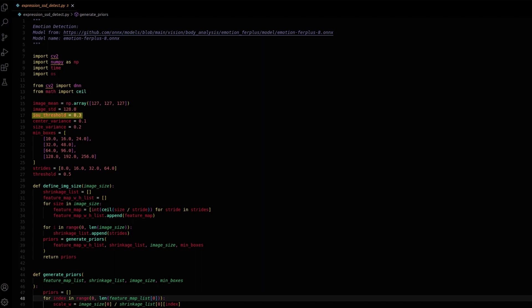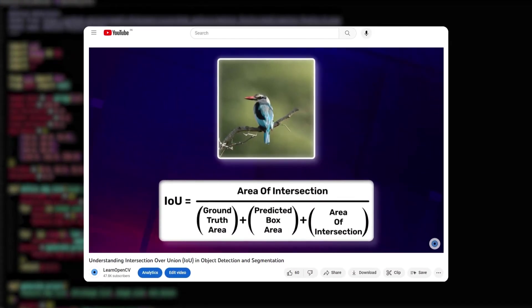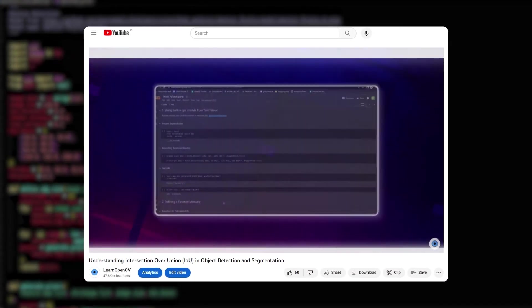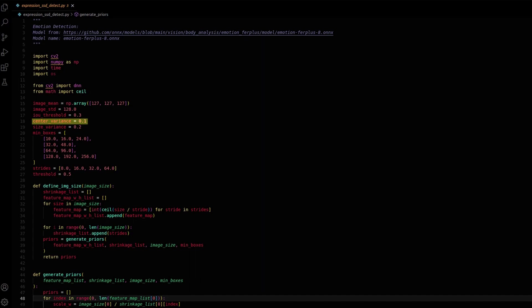IOU threshold defines the threshold for intersection over union metric to determine bounding box matches. To learn more about IOU, check out our video about this topic. Center variance defines the scaling factor for predicted bounding box center coordinates.